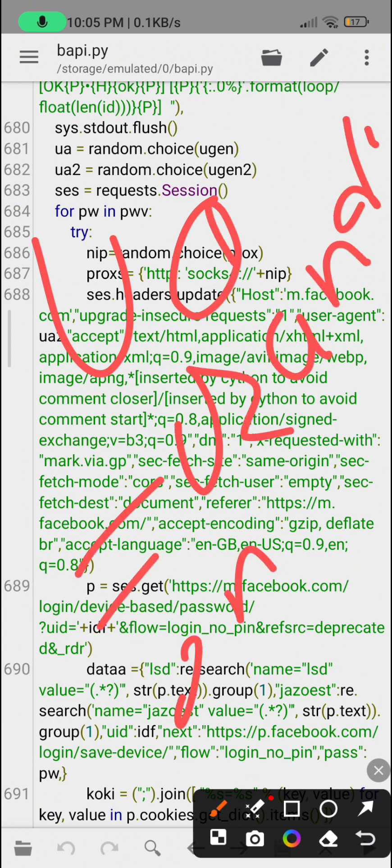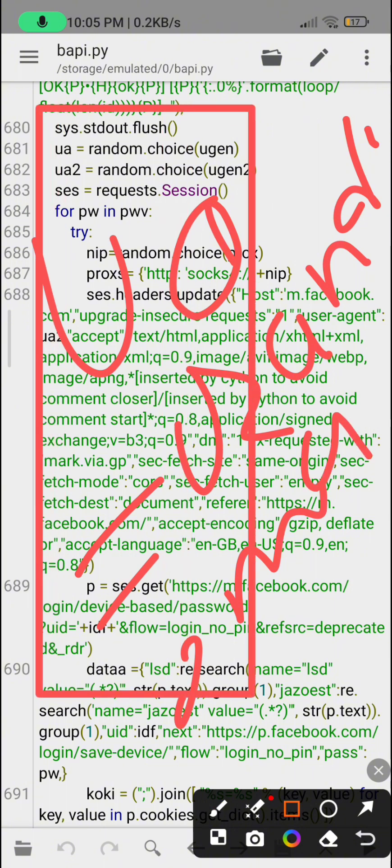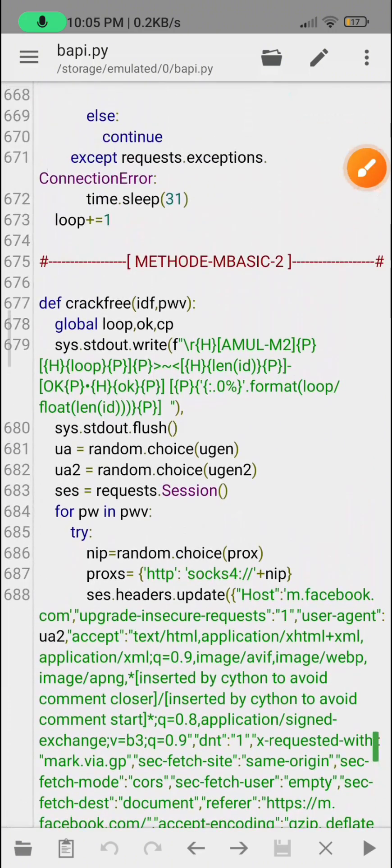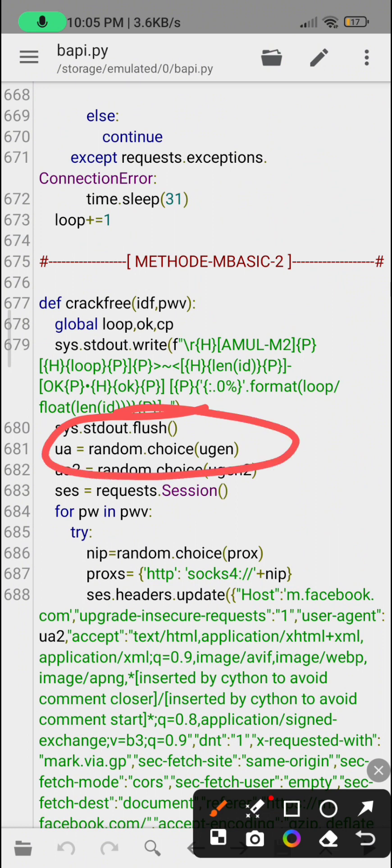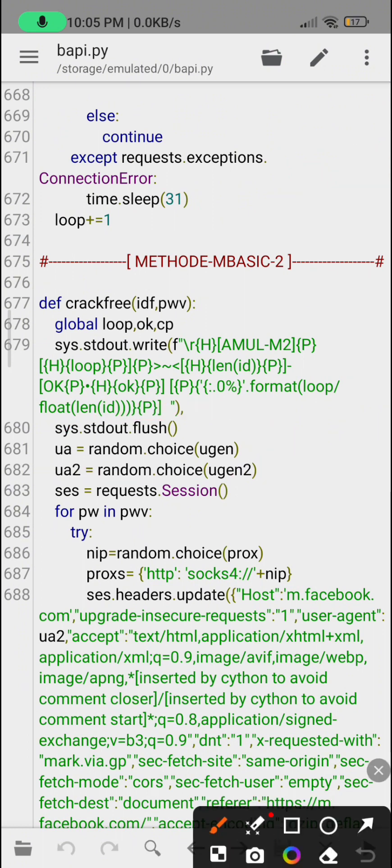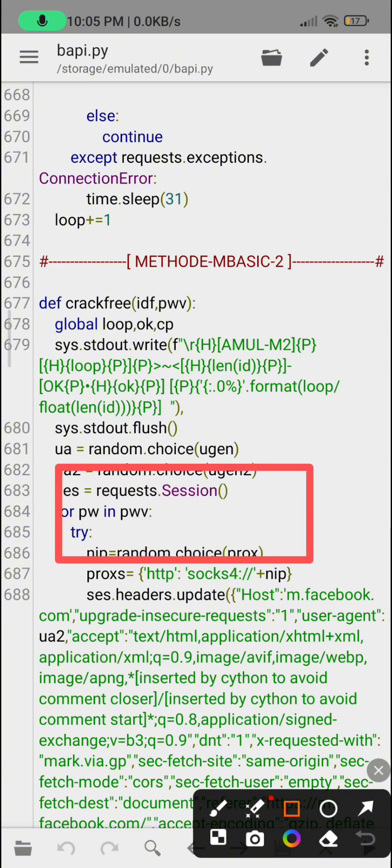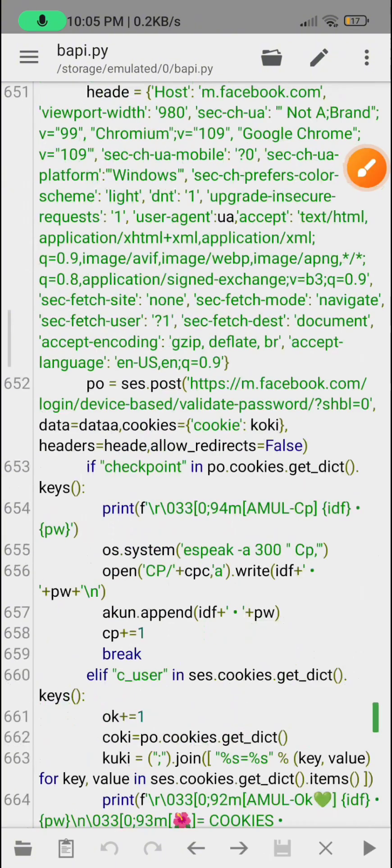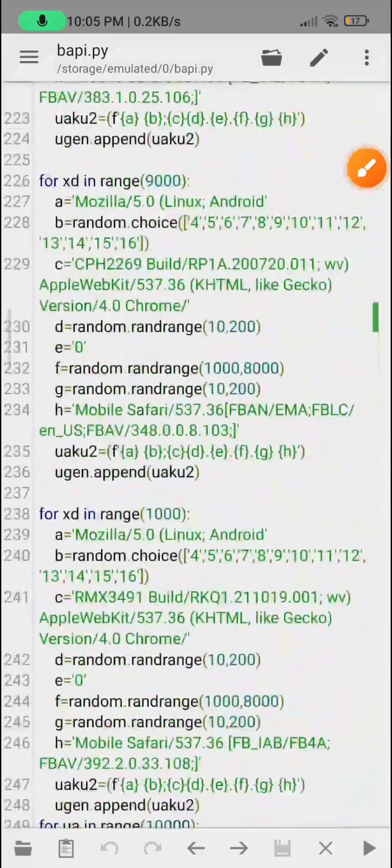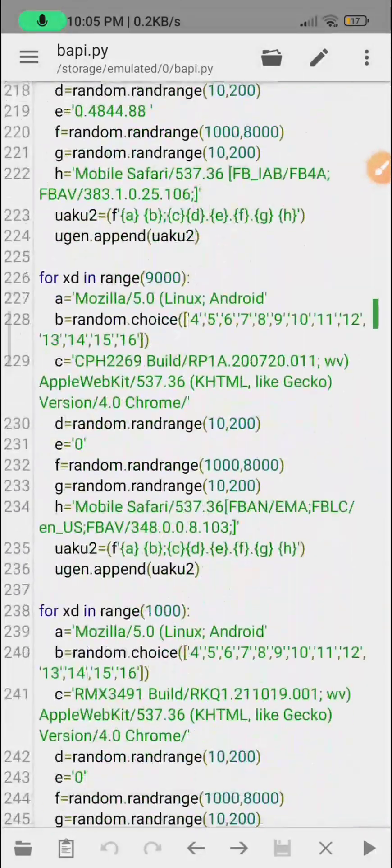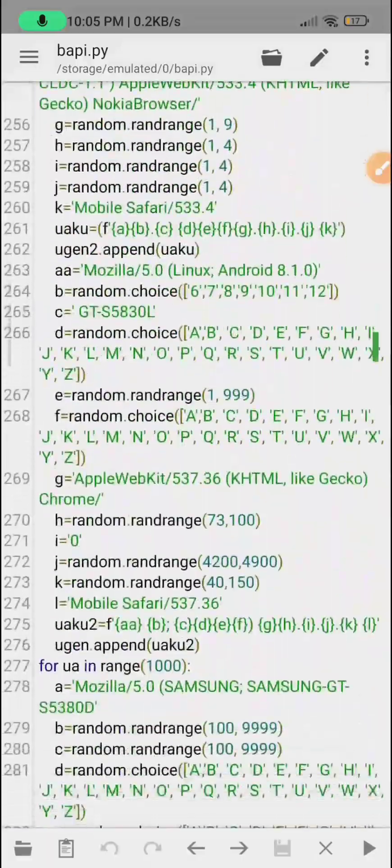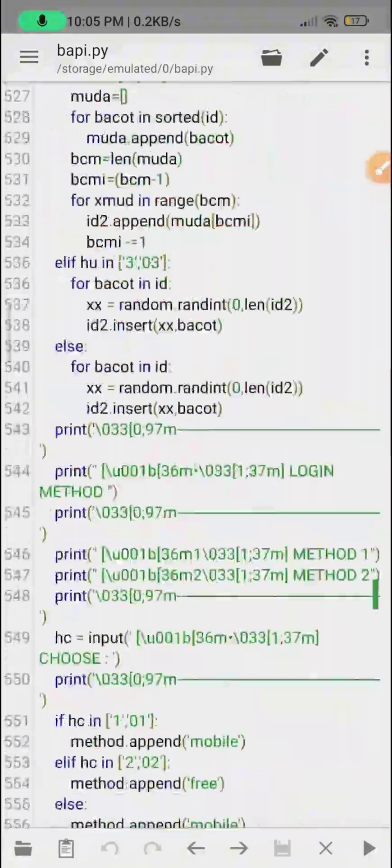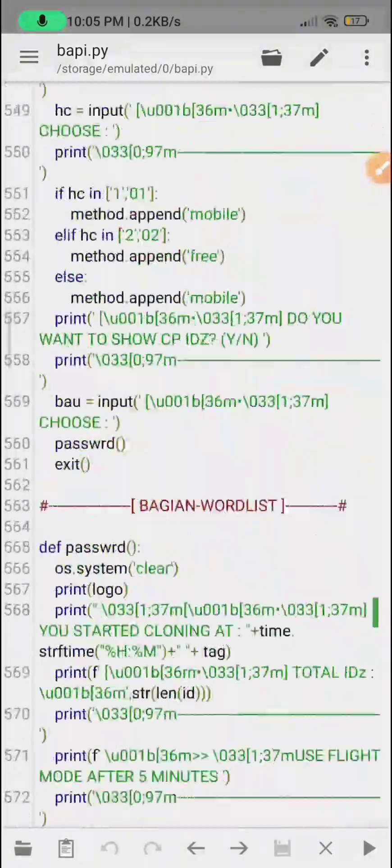In the previous video I already talked about how to get the method - same like random method you can get this method also. In random method we defined UA equals to random choice. But now here in this method we have defined UA to random choice using UA. Let me see what it is - this is using one and using two. Let's talk about the main point: how to update this method.